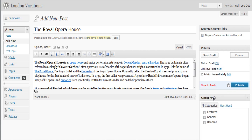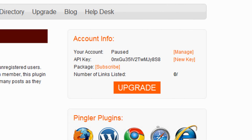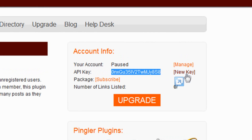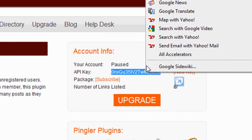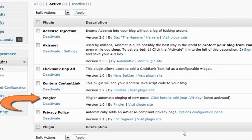Your Pingler plugin is activated and working for you. Remember, premium members can ping as many URLs as they pay for. The next step is for premium members only. Log into your Pingler.com site and copy your API key. Now go back to your WordPress dashboard and look for the Pingler.com plugin you just installed. Click the API key link and paste in your API key.